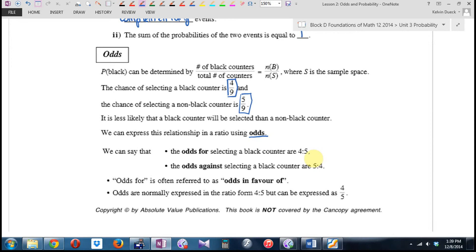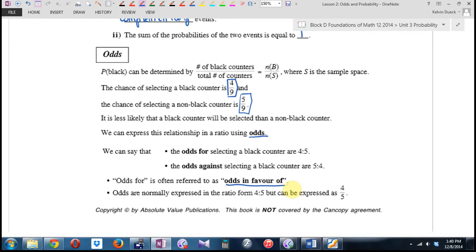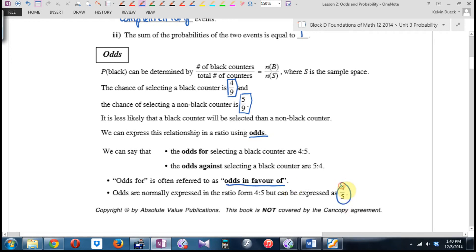This is often what you hear used if you're watching TV and they're talking about sporting events, football betting. Odds for is often referred to as odds in favor of. The odds are normally expressed as a ratio — 4 colon 5. Sometimes you'll see it expressed as a fraction, but I'm not a big fan of that because I get that mixed up with probability. My preference is to use colons.